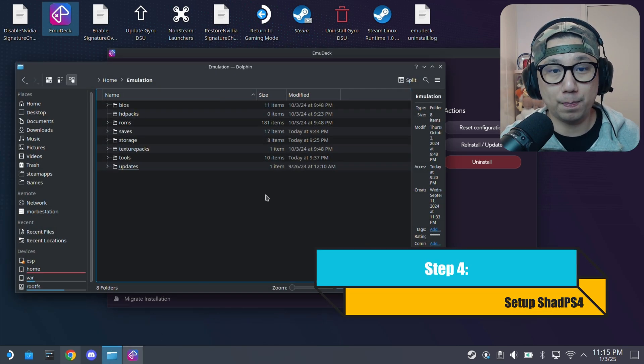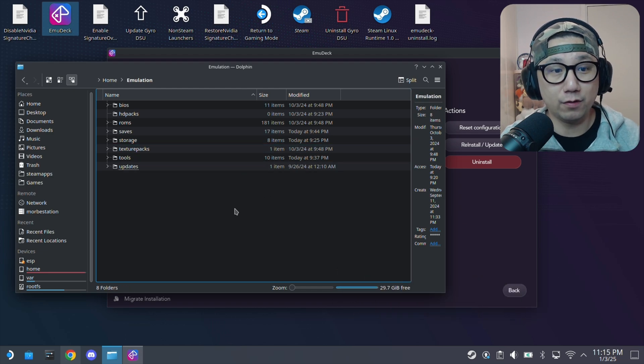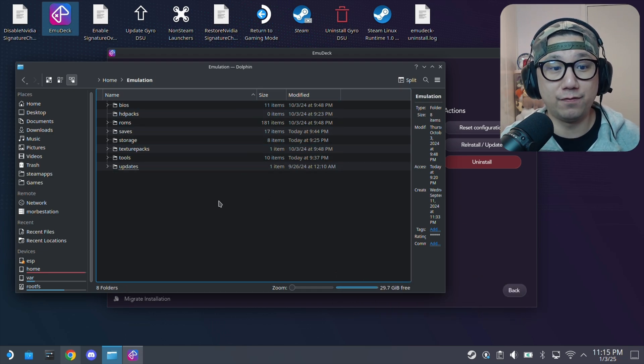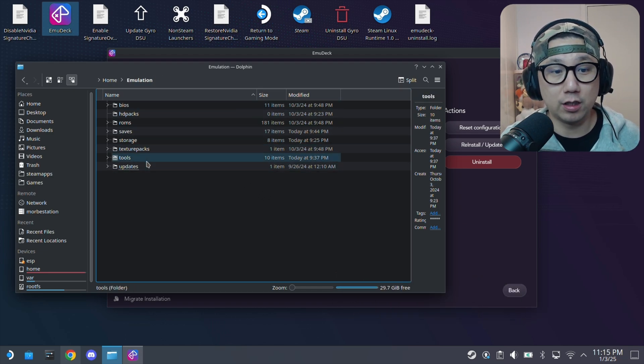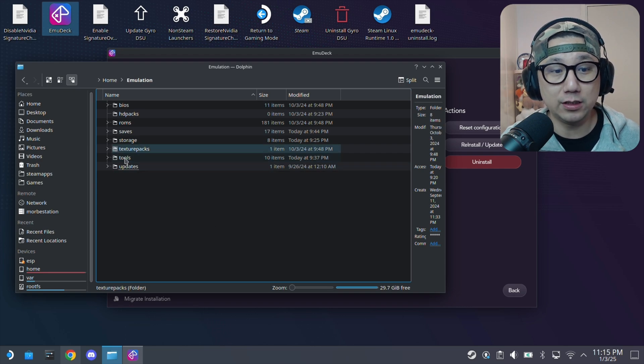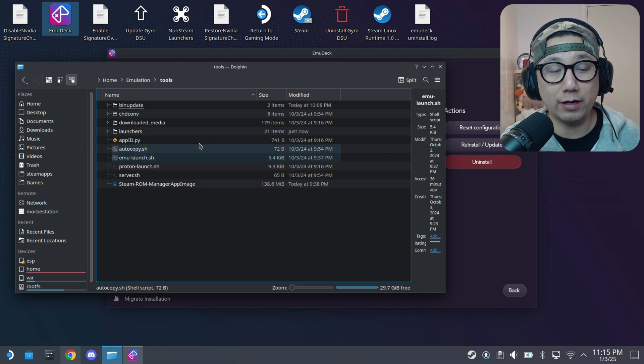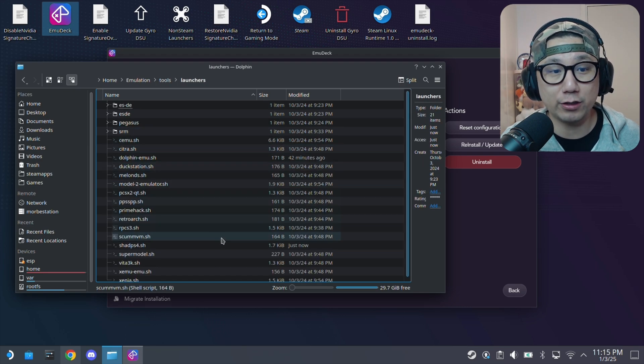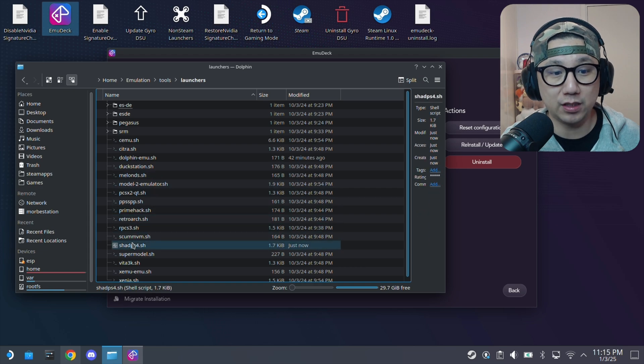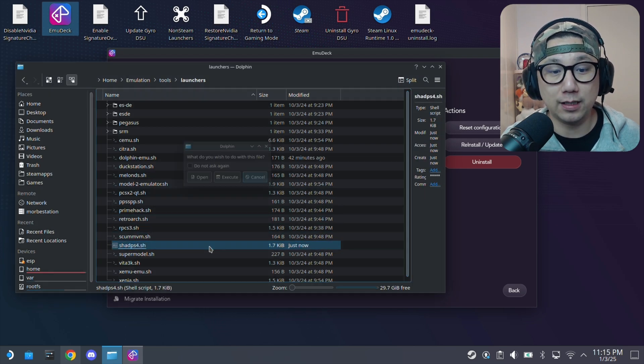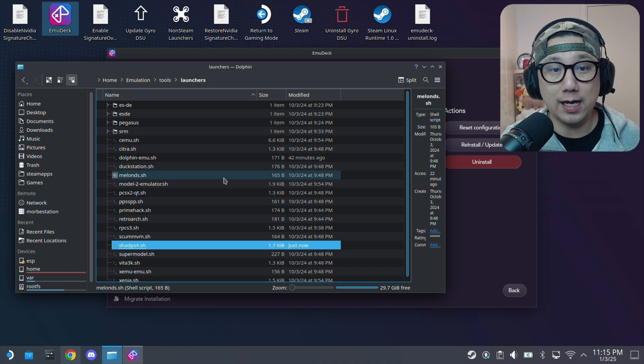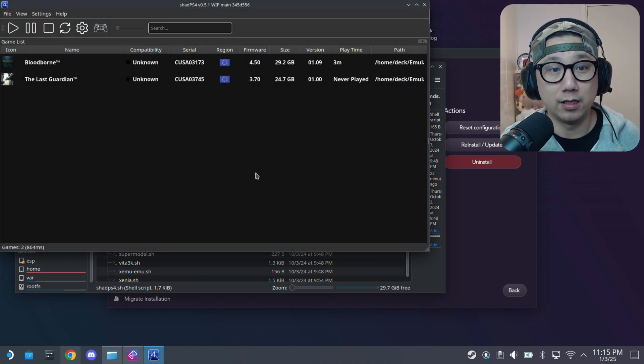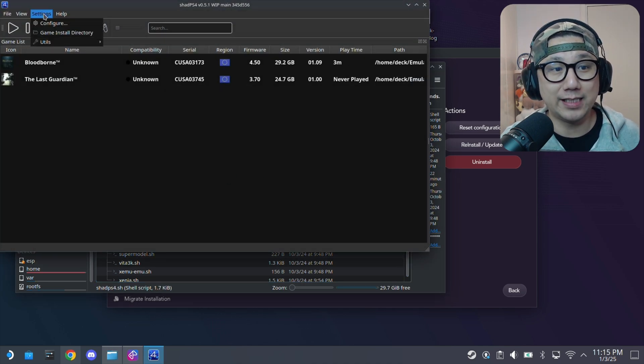Once you've installed ShadPS4, go back to your Dolphin, your file manager. Back in the emulation folder, you want to launch the emulator. So it's inside here, the tools directory, and then you've got a launchers directory, and then here, ShadPS4.sh. Double-click this file, execute, and this is the emulator.